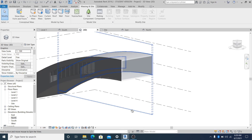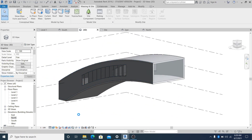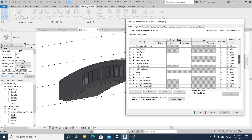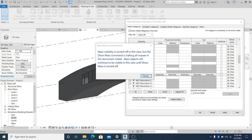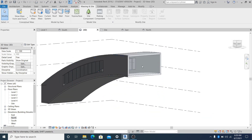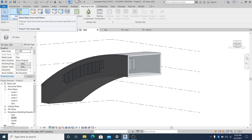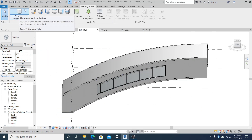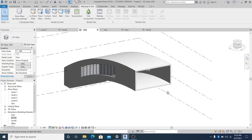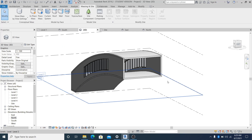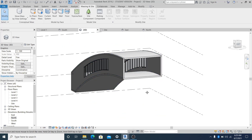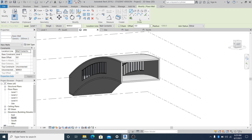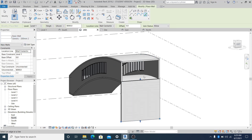Now for temporarily hiding the mass, use VG for the shortcut. In Visibility Graphics, Model Categories, search for Mass and uncheck it, then Apply and OK. The mass is still there - you can go here and check Show Mass Form and Floors, select that icon and the mass becomes visible again.